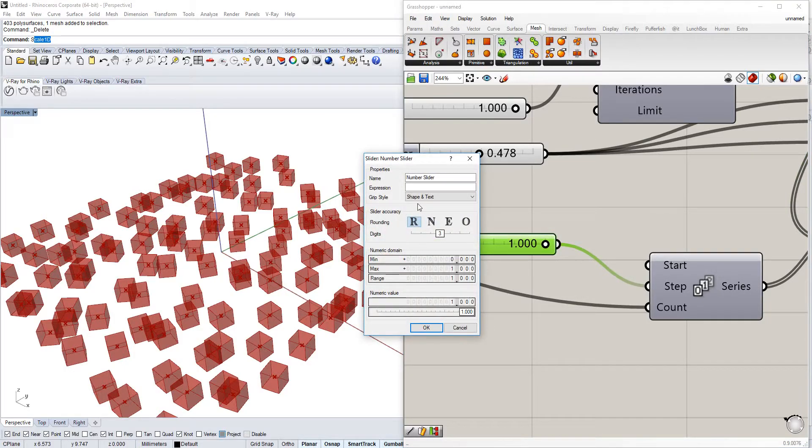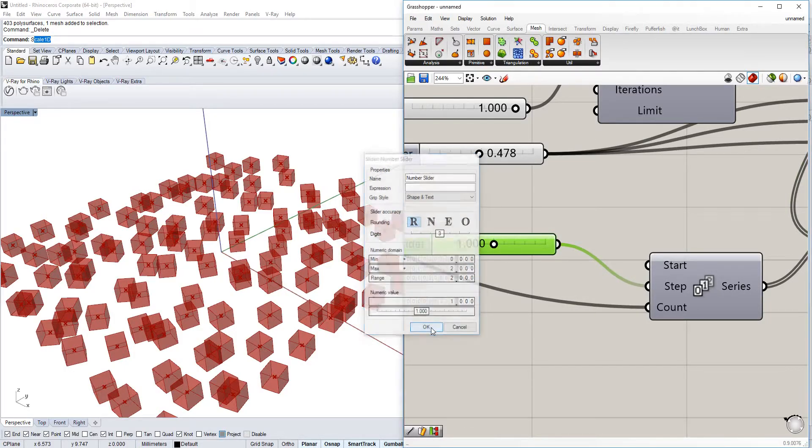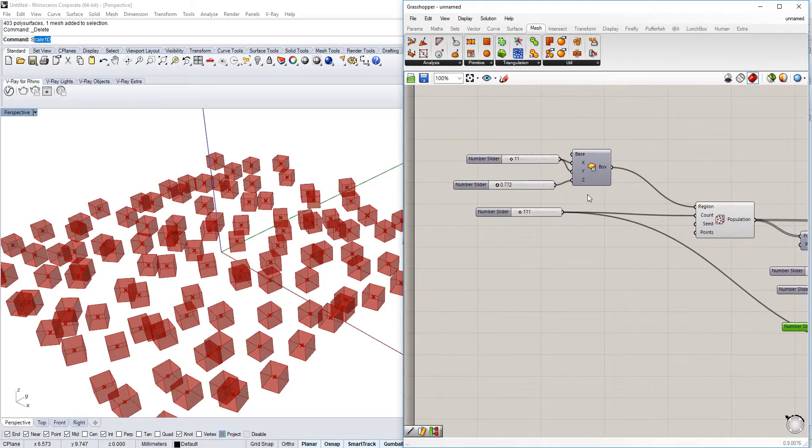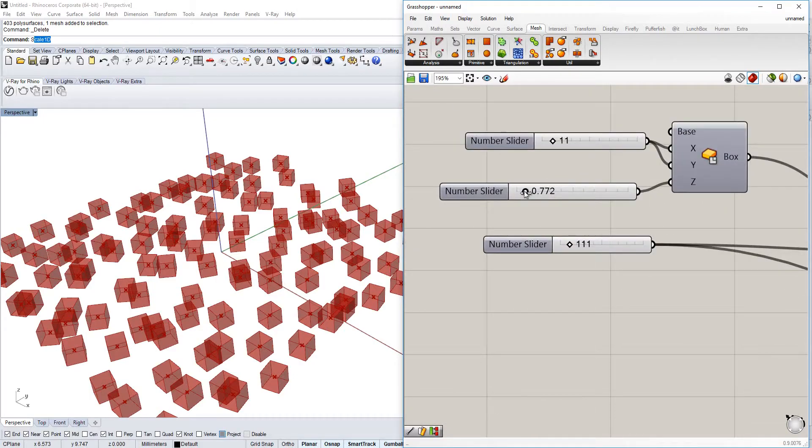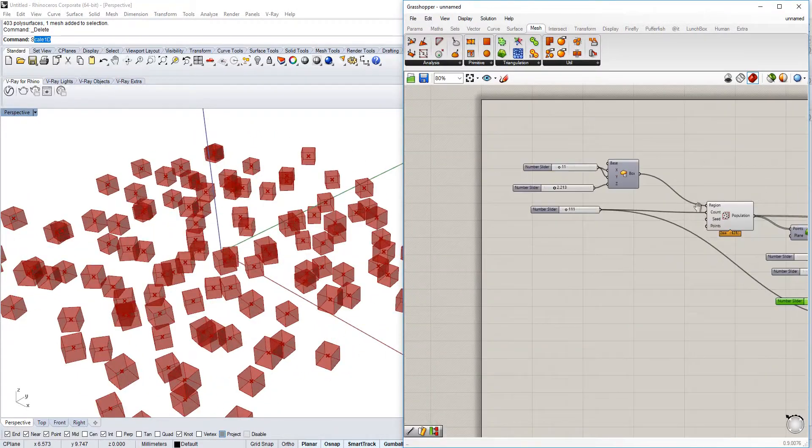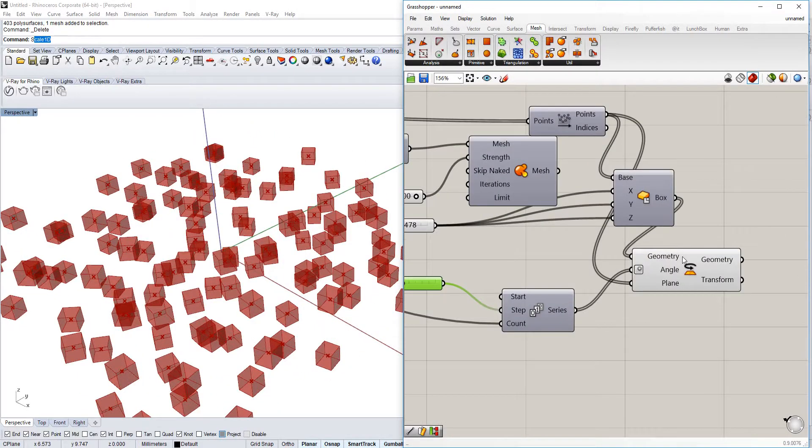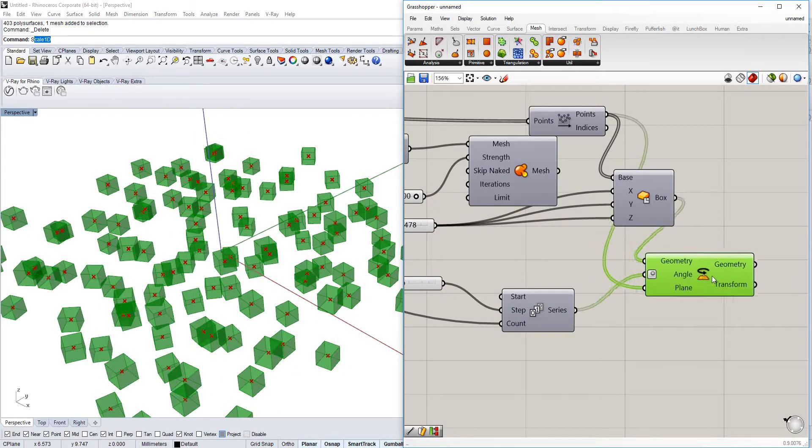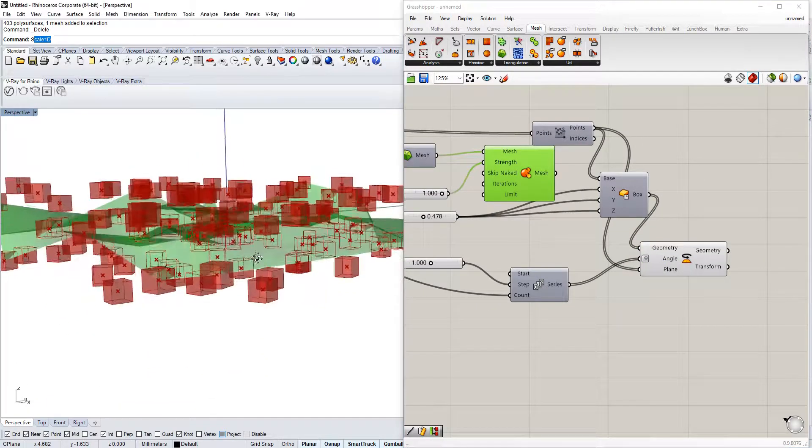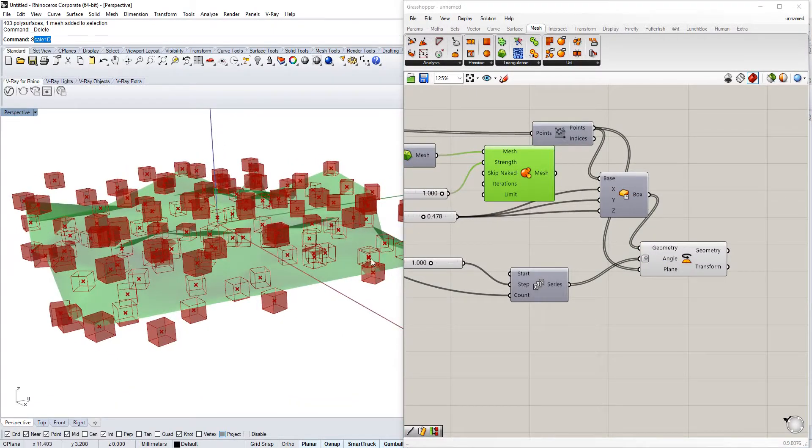Maybe we can even put the numbers higher, and again if we want to change the mesh craziness we can do it like here.